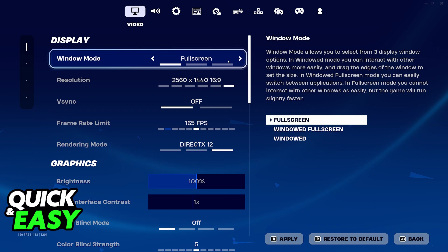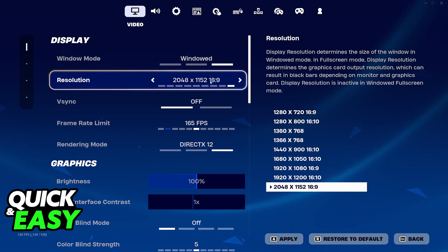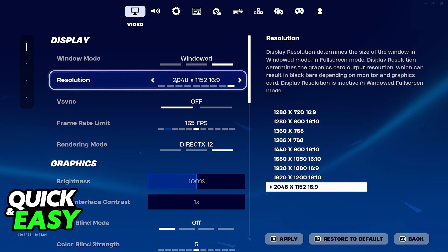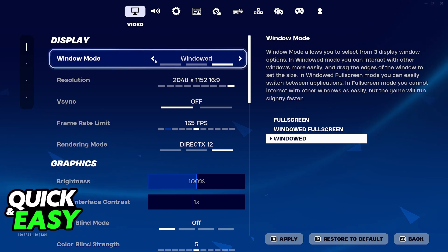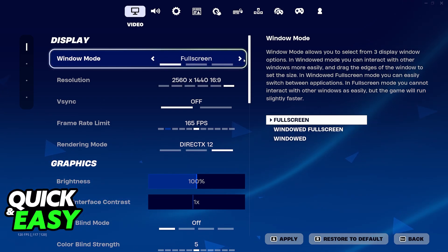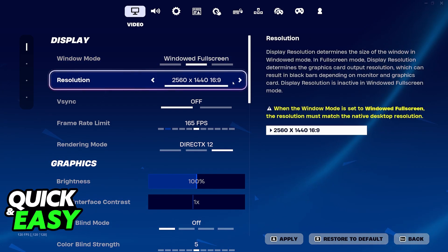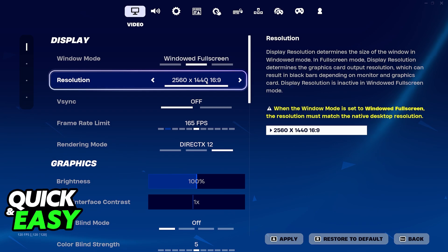Make sure that you are using your monitor's native resolution. It doesn't matter if you are using fullscreen, windowed fullscreen, or windowed, as long as you can go to the highest resolution possible. However, I would recommend fullscreen or windowed fullscreen to get the best quality possible.